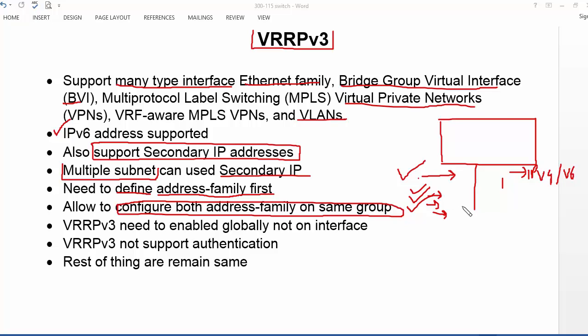In VRRP version 3 we can configure both IPv4 and IPv6 address families on the same group. Also, VRRP version 3 needs to be enabled globally. In HSRP we enable version 1 or version 2 per interface, but in VRRP version 3 it is enabled globally, not on an interface basis.